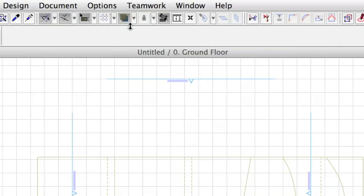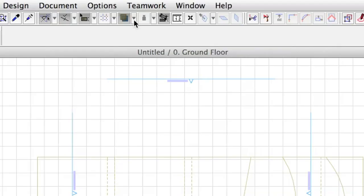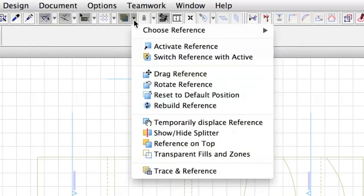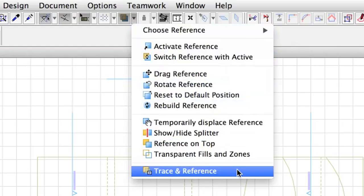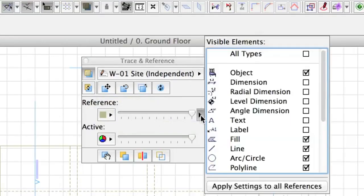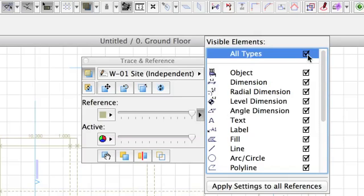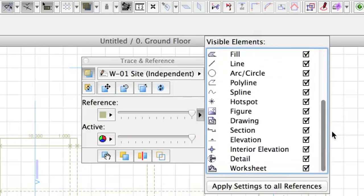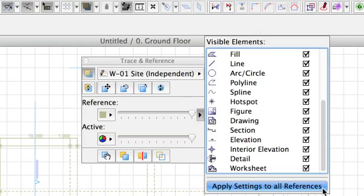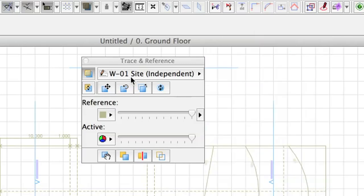Click the arrow next to the Trace and Reference button and choose Trace and Reference from the bottom of the list to open the Trace and Reference palette. Click the More Reference Options button and checkmark all types to make sure that all element types are displayed as reference. Click Apply Settings to all references to ensure that the trace will behave the same way. Close the palette.